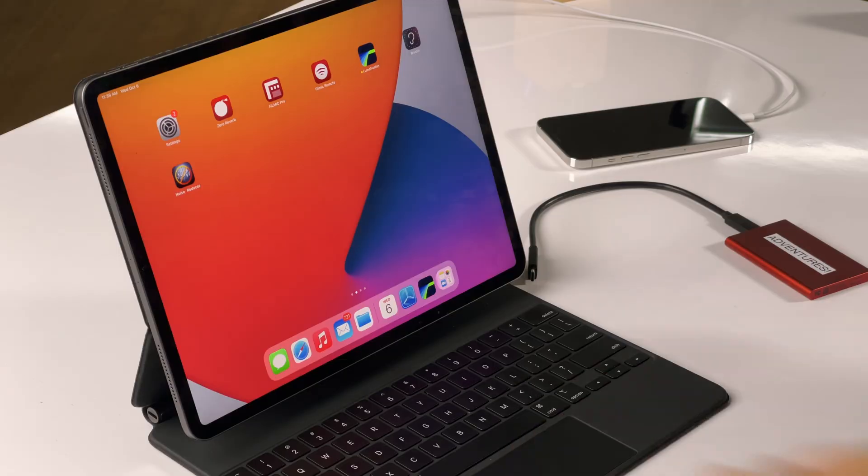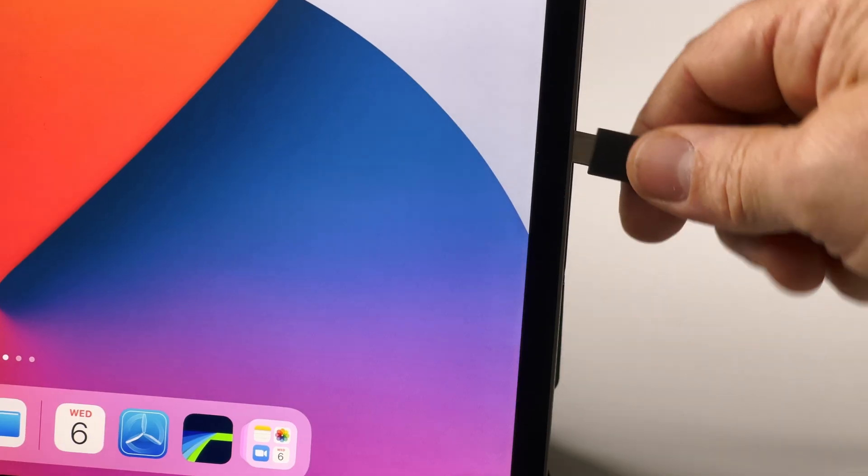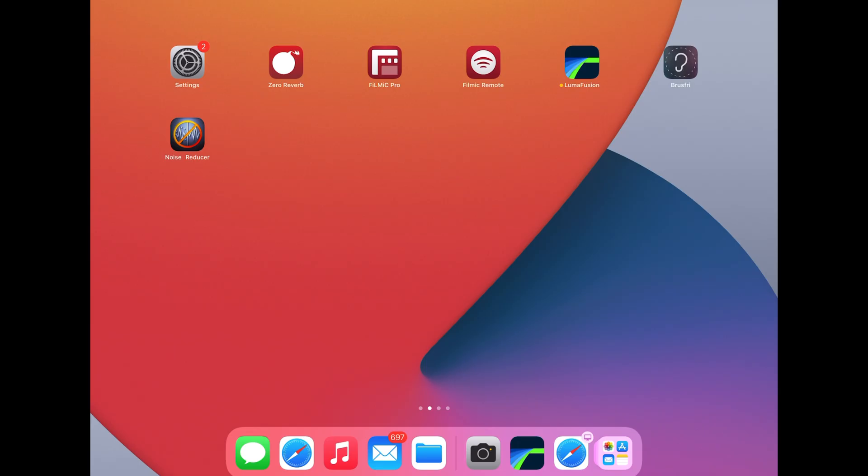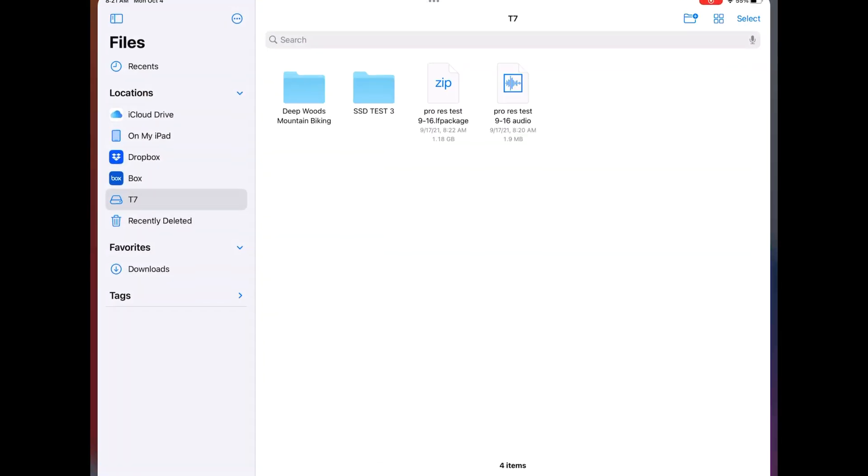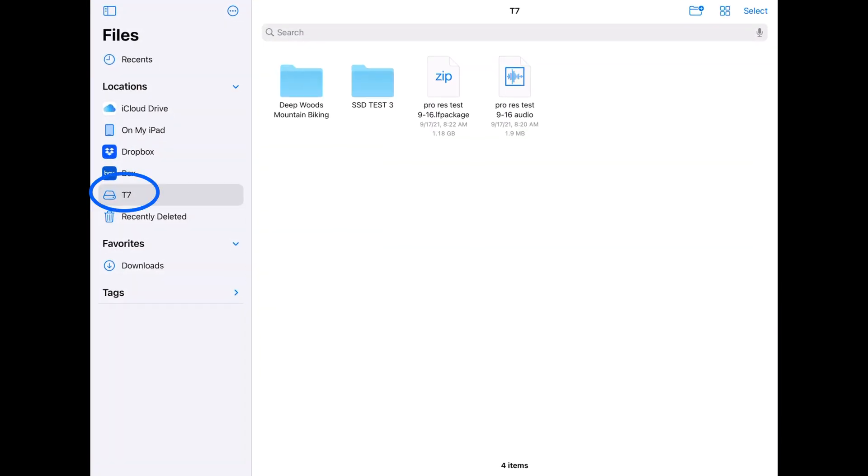Let's look at how this works. I'll plug in my SSD and check in the files app that it's connected. Yep, good to go.